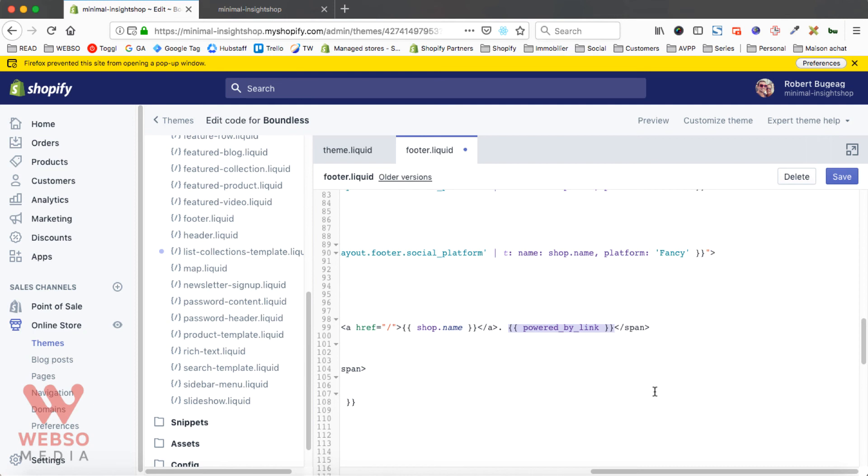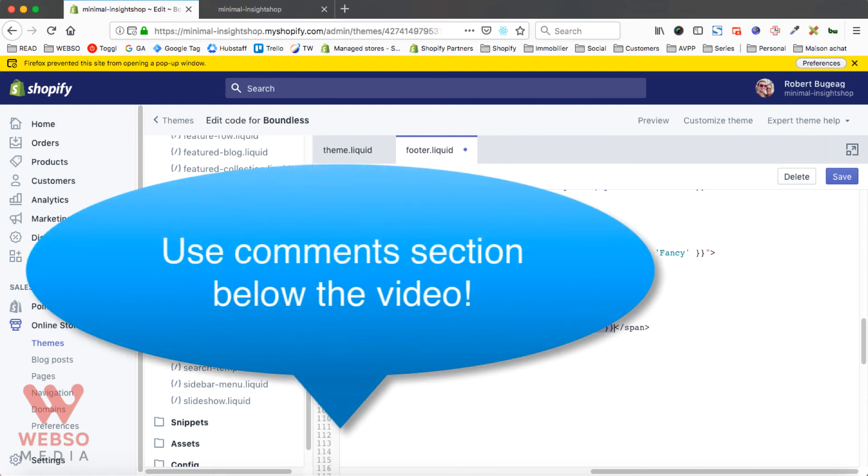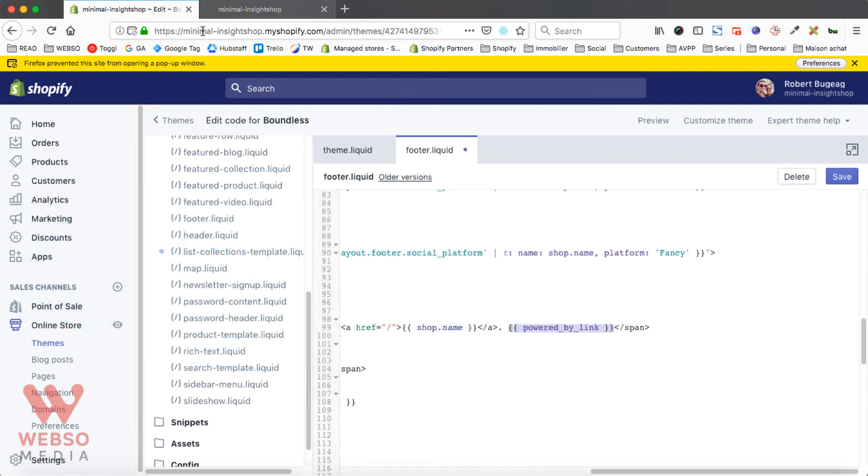If you have any questions, please use the comments below the video to ask me anything you want to know about this video, about this process. I will take the time to answer.